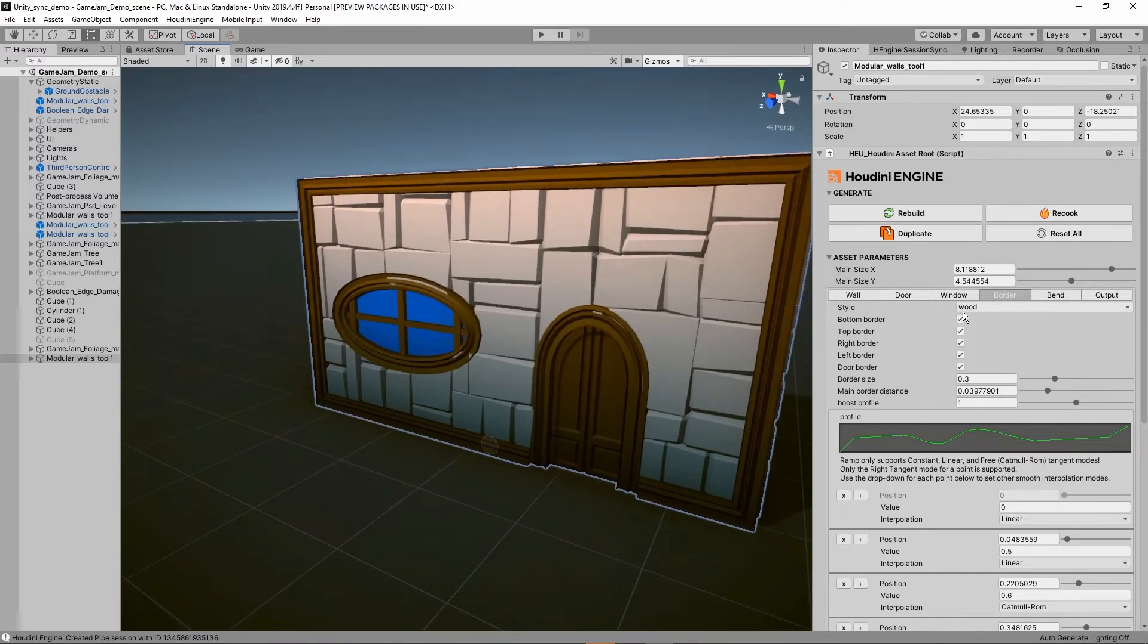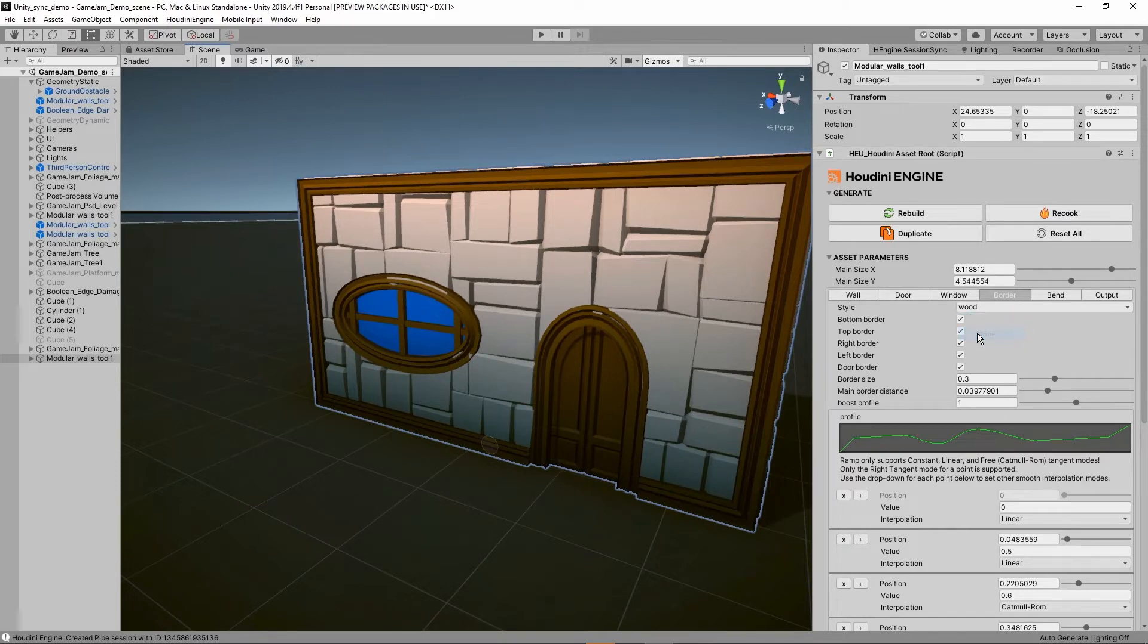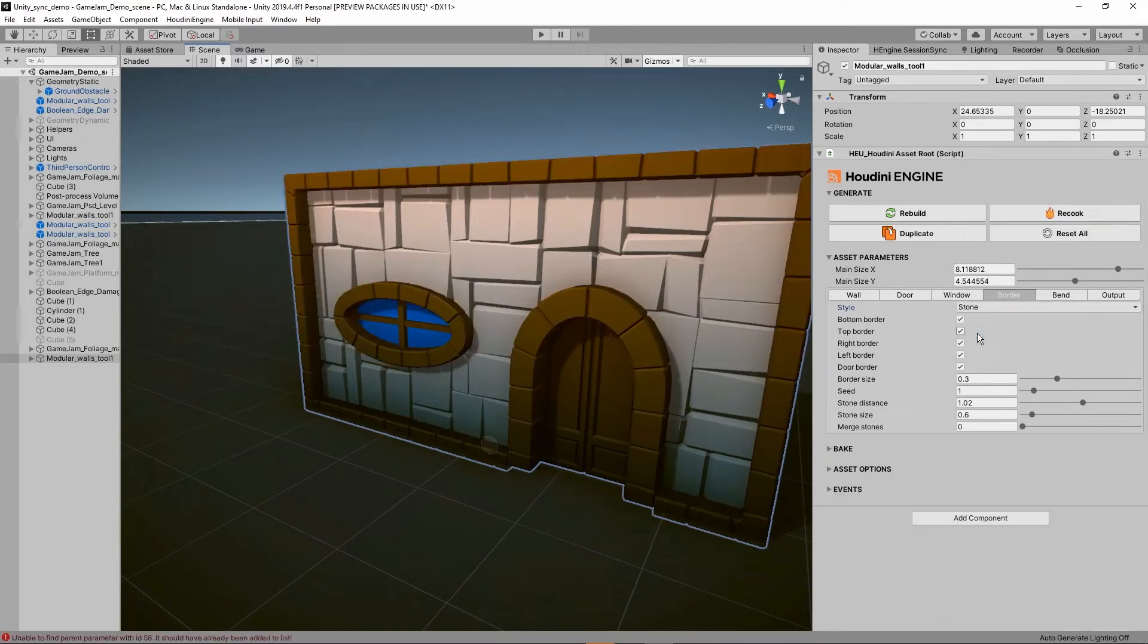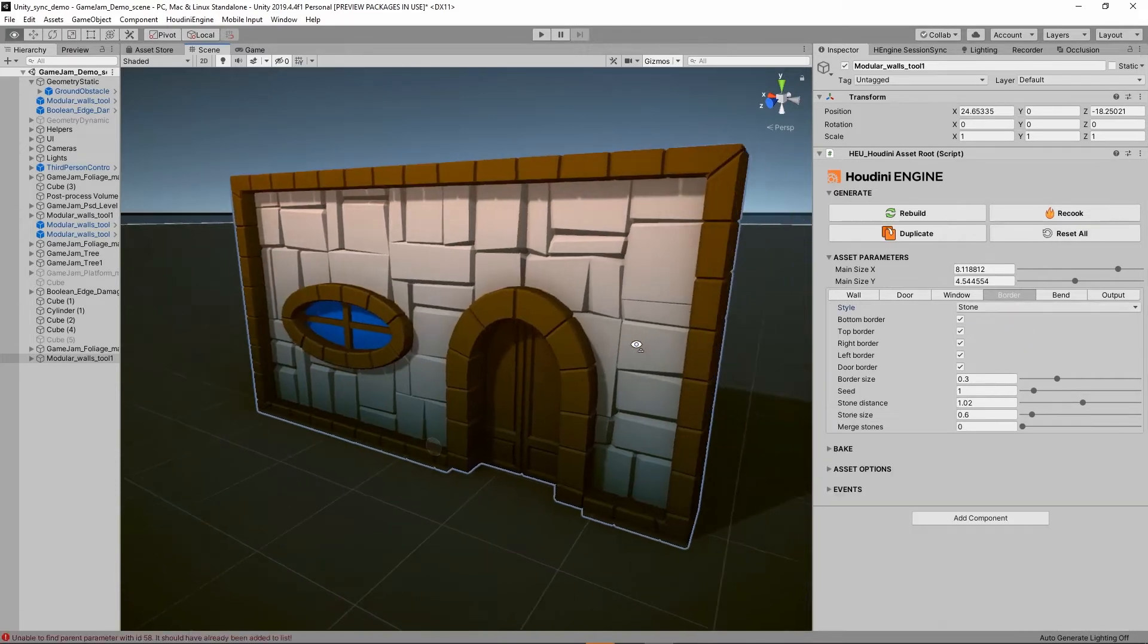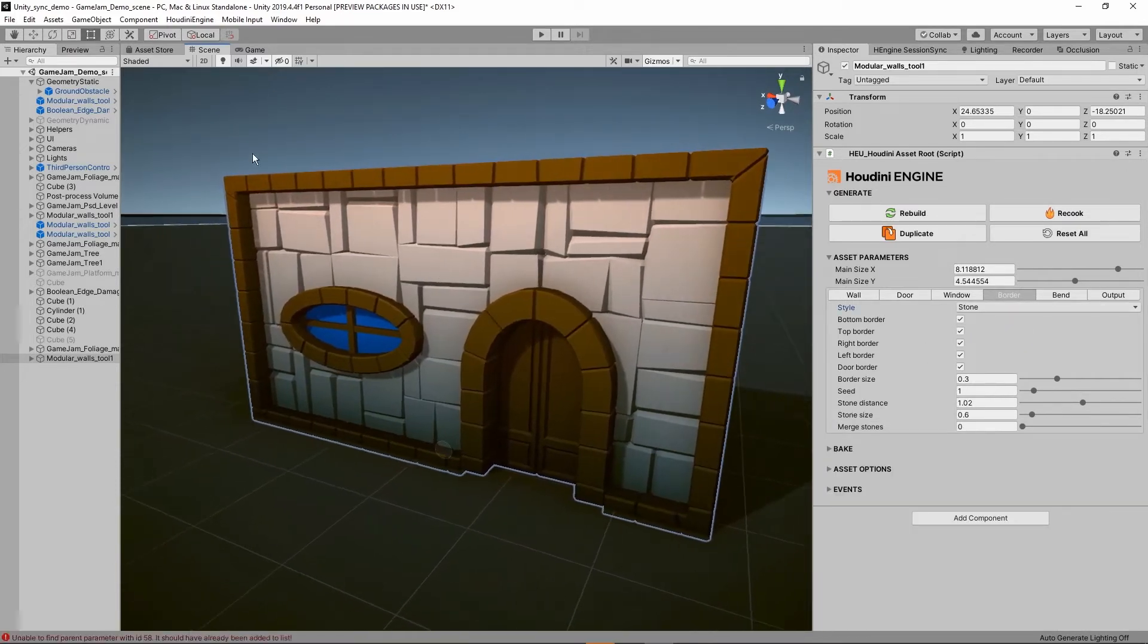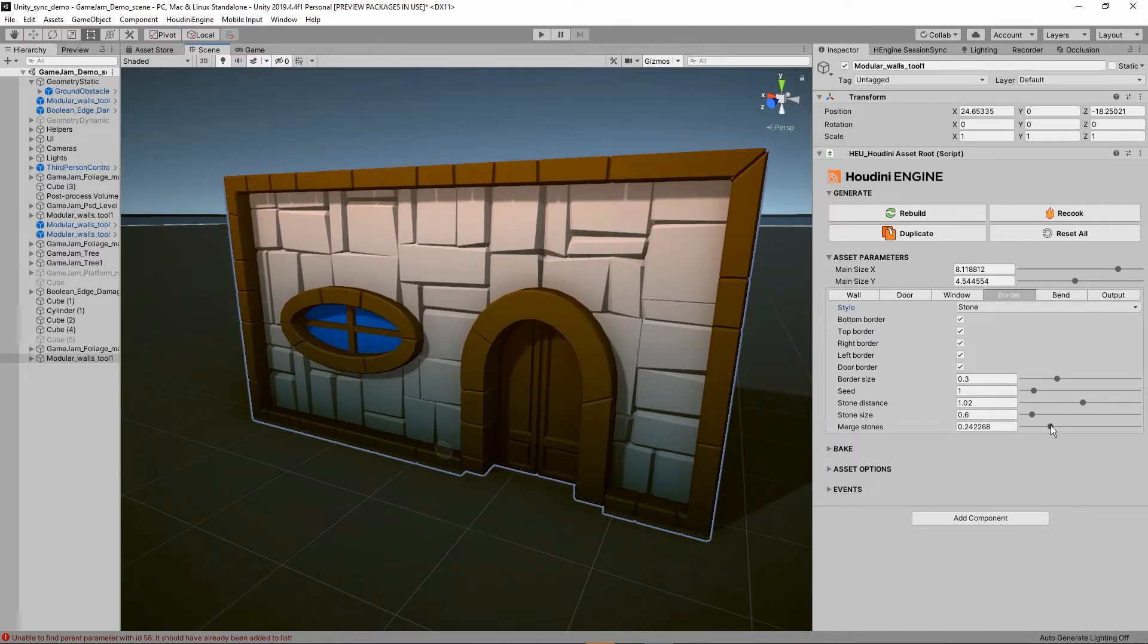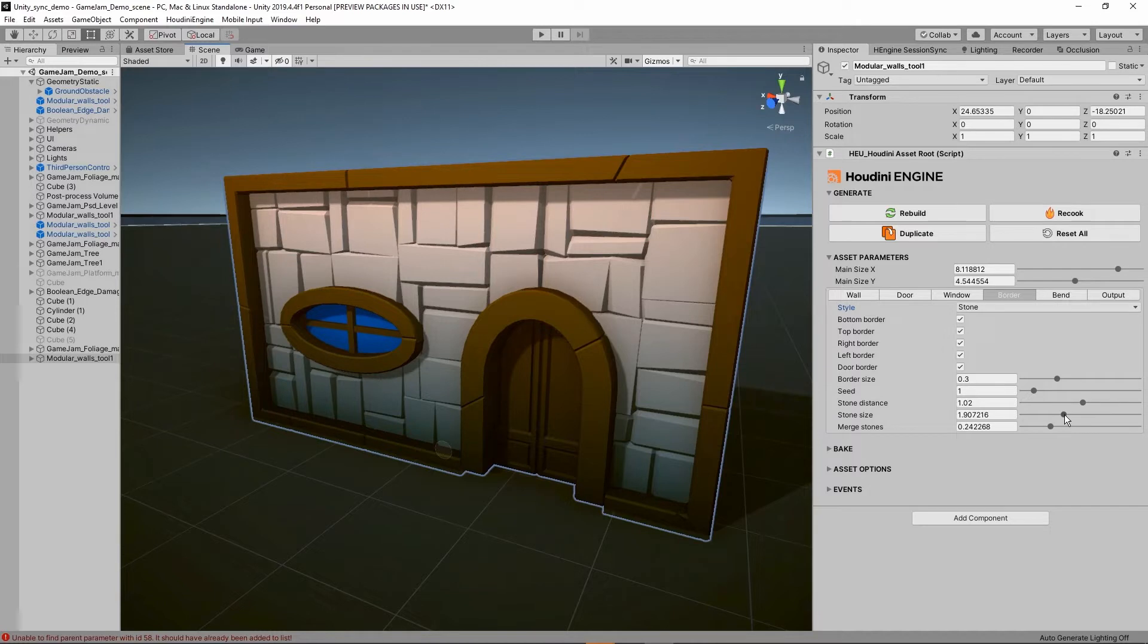Or we can decide to not use the border, or use a different style. Like we can use the stone border here, it's now filled with the stones which we can also get some variation, like it's merging stones. We have some seeds and so on.